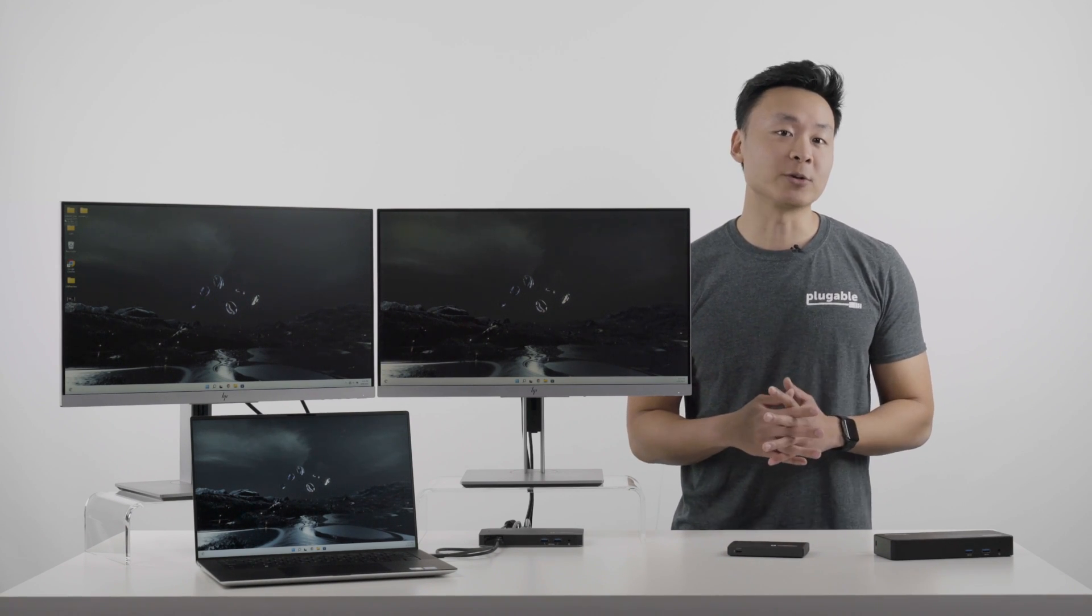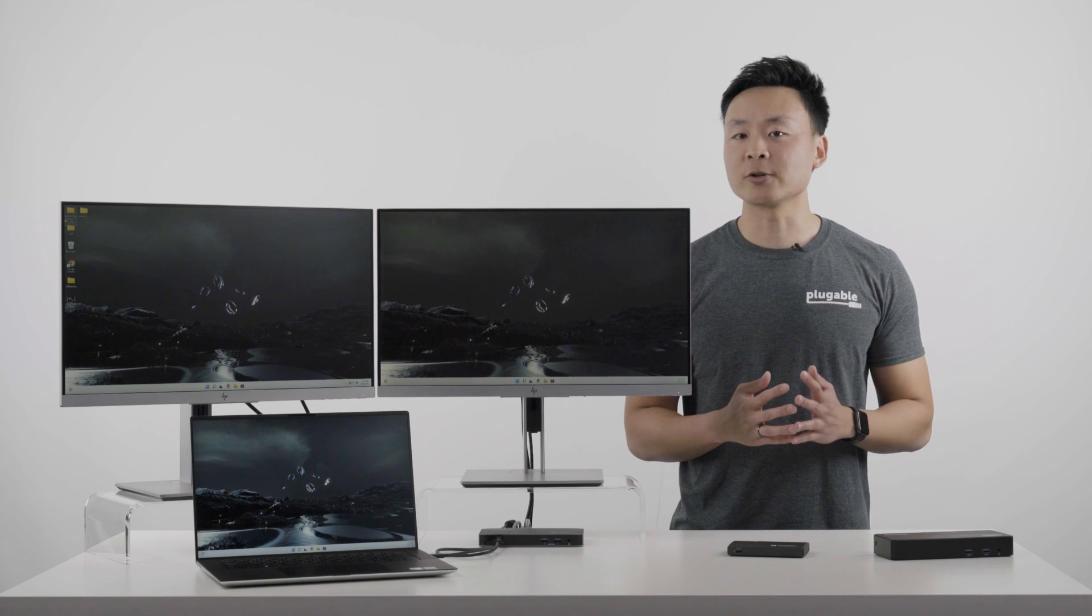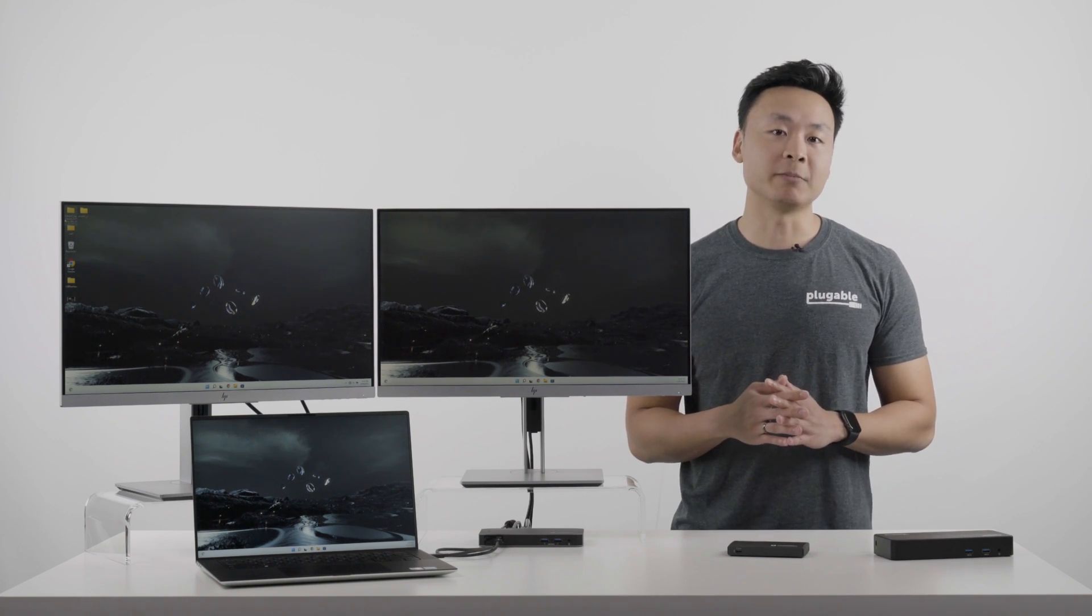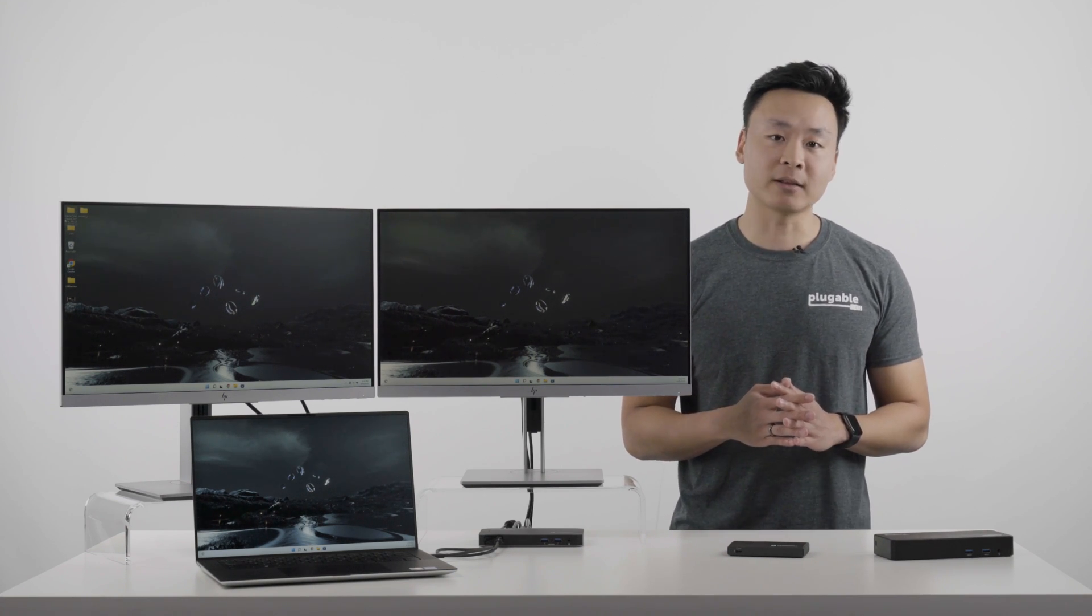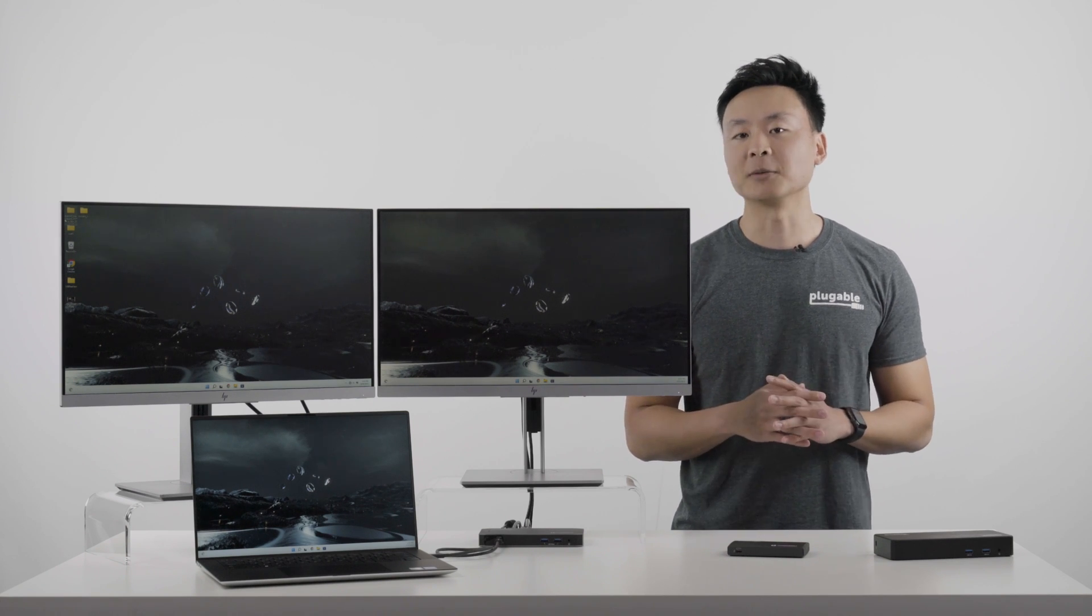Thank you so much for watching, and as always, we'd love to respond to your comments and questions below. Or, you can reach out to our Redmond Washington-based support team directly via email at support at pluggable.com.